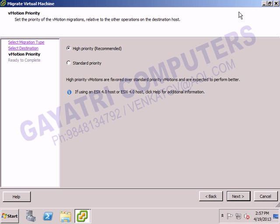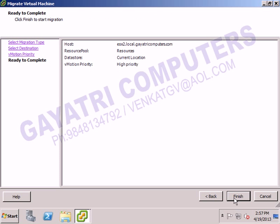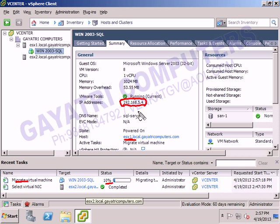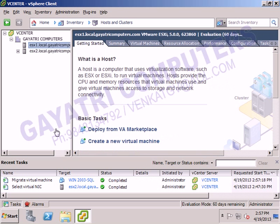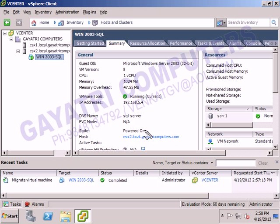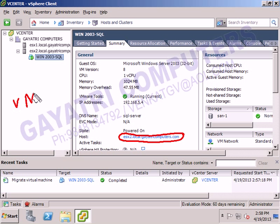Select High Priority and click Finish. You can now see the virtual machine migration in progress, showing the percentage complete. The VM is currently on ESX 1 and is being moved to ESX 2. The VM IP address is 5.4. Without any downtime, the VM is being moved from one host to another. The VM is now available in ESX 2 — this operation is called vMotion. Without any downtime, we have successfully moved a virtual machine from one host to another host.